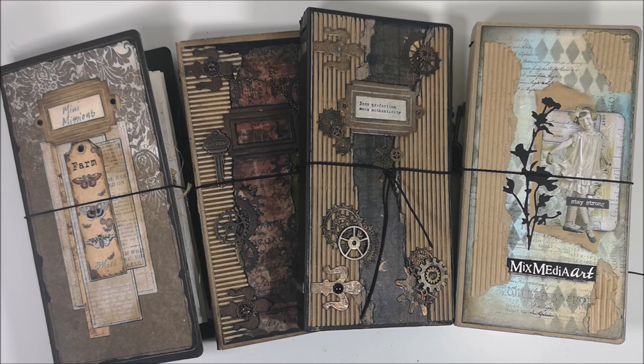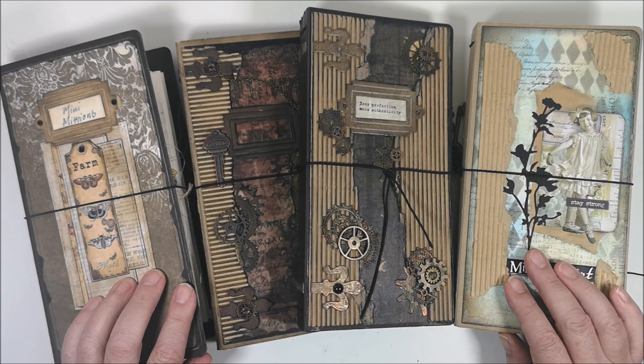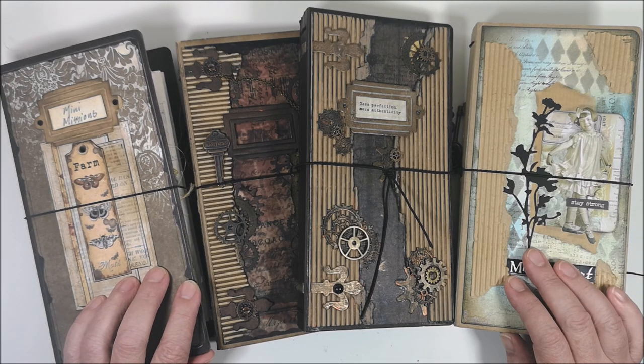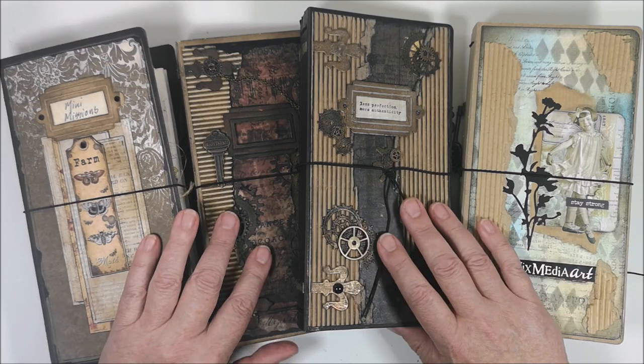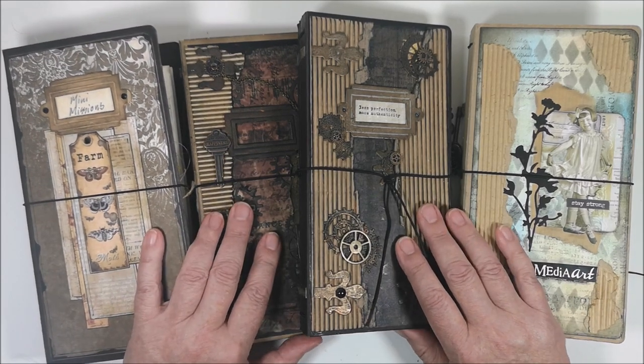One of the themes for this month is books and my plan is to create a traveler's notebook and show you how to do it.